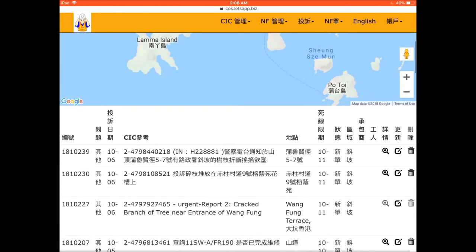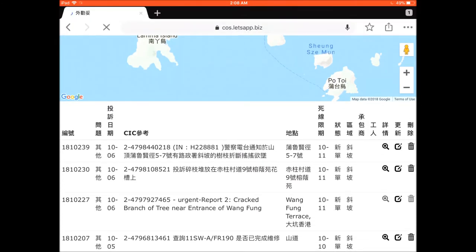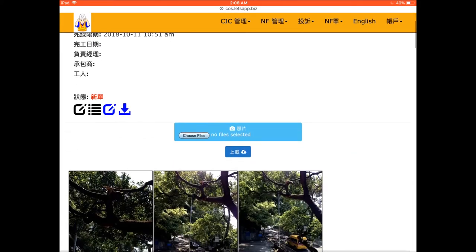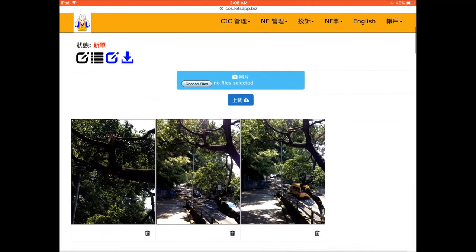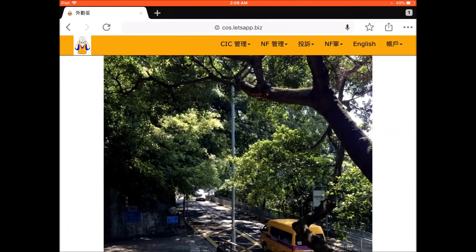In the detailed record screen, an overview of photos is shown. If you want, you can click on a photo to get a better picture. Also, you can get the GPS location of the case at the bottom part.